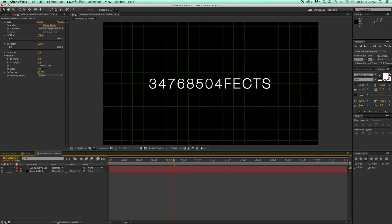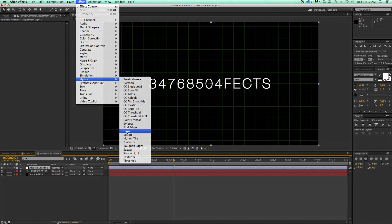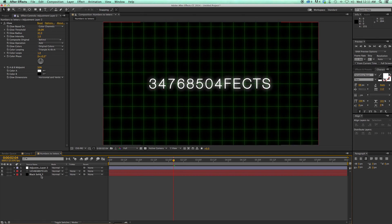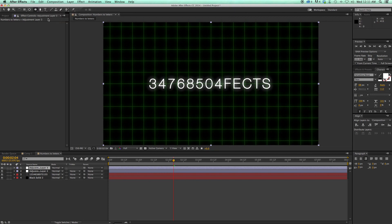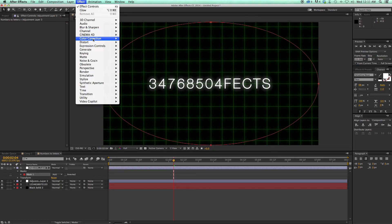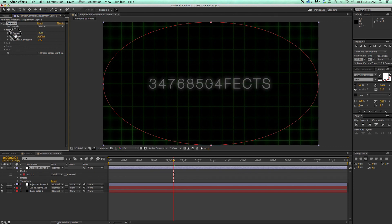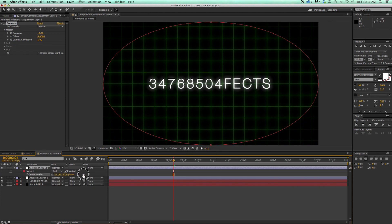Another thing that looks good with something like this is to add a new adjustment layer. Under Stylize, add a Glow. We can add some glow to the text. For a vignette, let's add one more adjustment layer, switch my mask tool to Ellipse, double click on that, go to Effects > Color Correction > Exposure, and bring down the exposure. Then go into my mask and invert it, hit F on the keyboard to bring up the mask feather, and I can feather that.